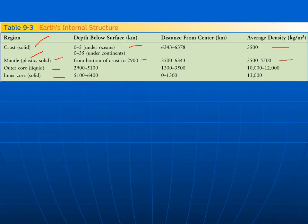The outer core and the inner core are both exceedingly dense. They're made of iron and nickel, so they're very dense. The density is slightly higher than you'd normally expect for iron and nickel because they're under such huge pressure — they're actually squeezed even smaller and tighter than they otherwise would be.